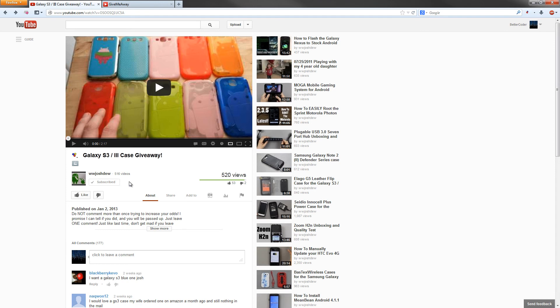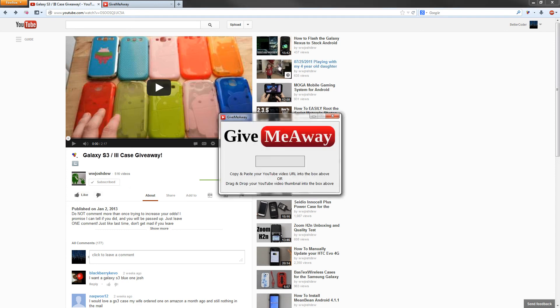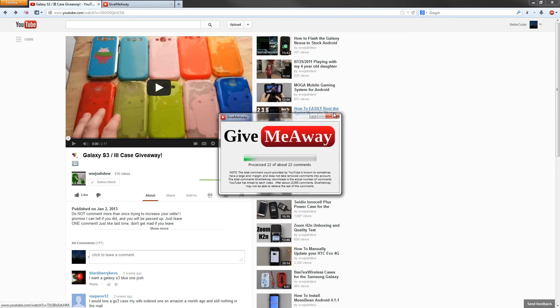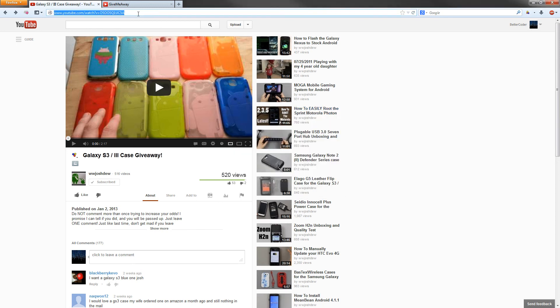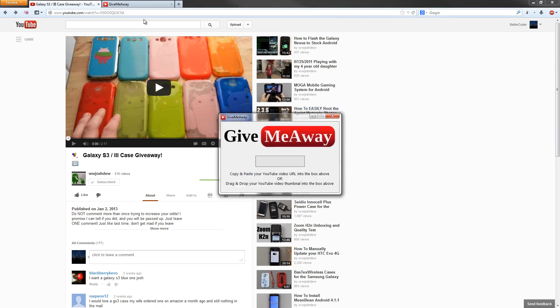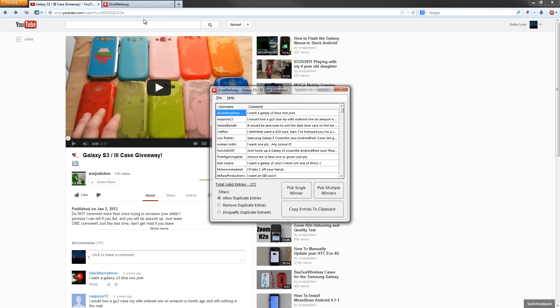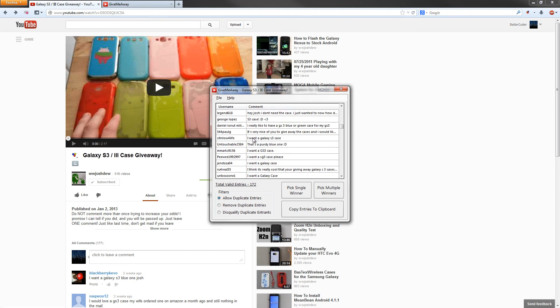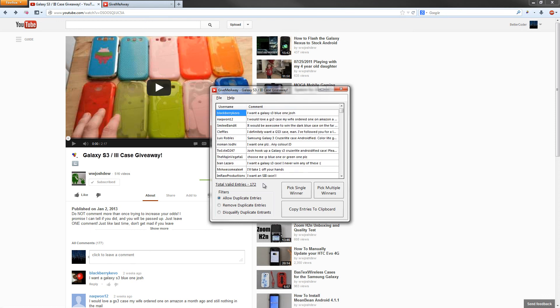You can either start GiveMeAway by dragging and dropping the thumbnail, or by copying and pasting the YouTube URL right onto the form. It will contact YouTube and download all the comments and usernames. As you can see, here are all the comments and usernames that have been posted on the video. There are 172 valid comments.